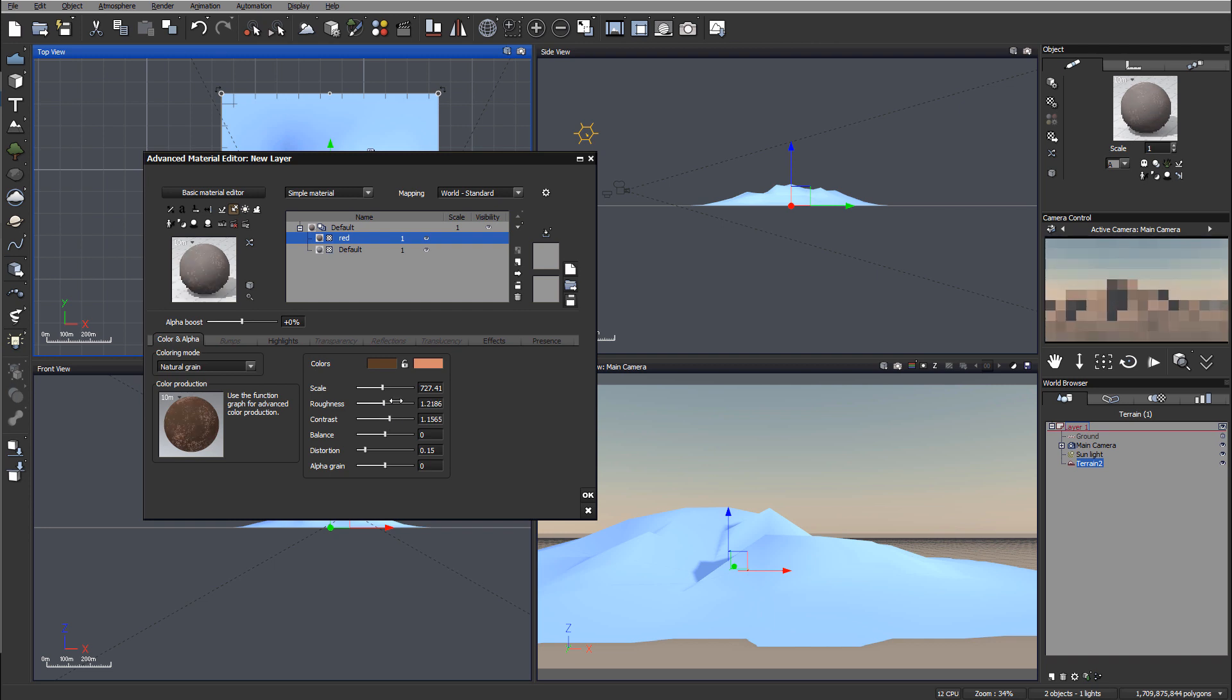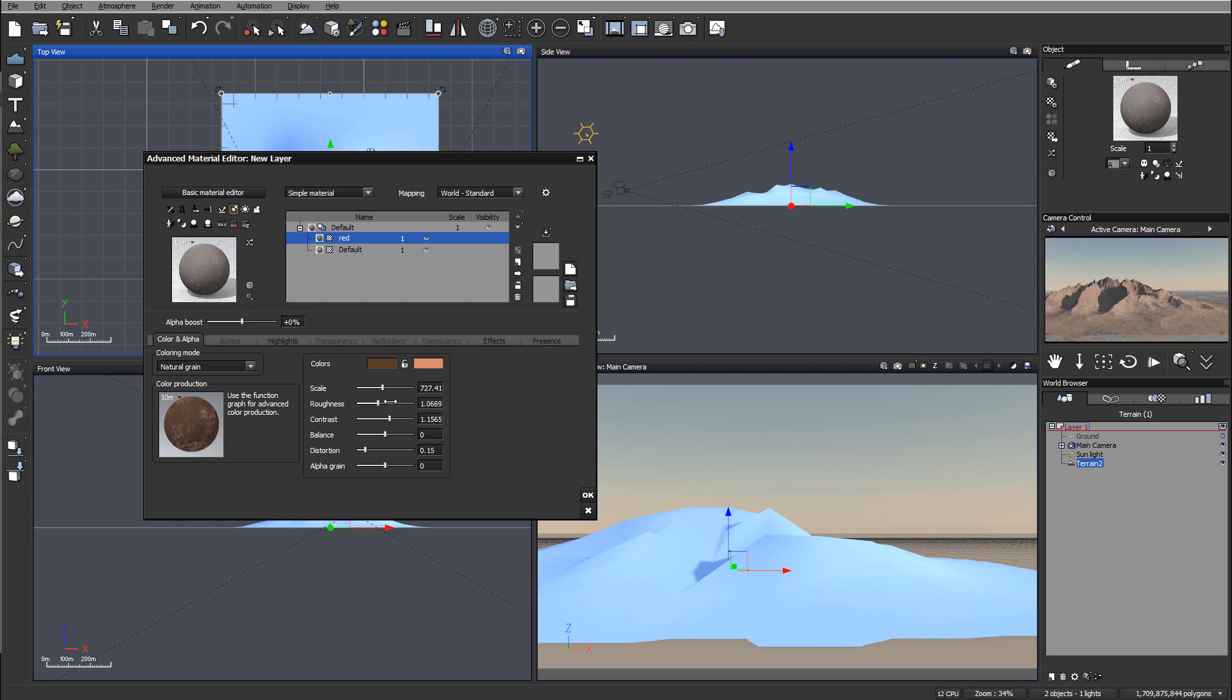We can also play with the roughness contrast to add this element. At this point, when it looks good, I want to properly distribute this.